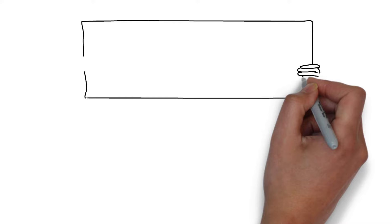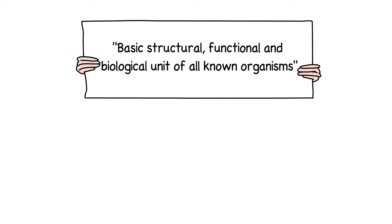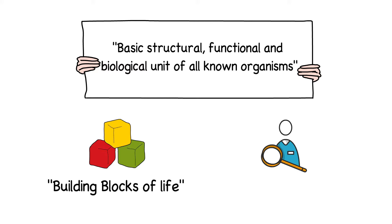Let's talk about the cell. A cell is a basic structural, functional, and biological unit of all known organisms. Cells are also building blocks of life and the smallest unit of life.